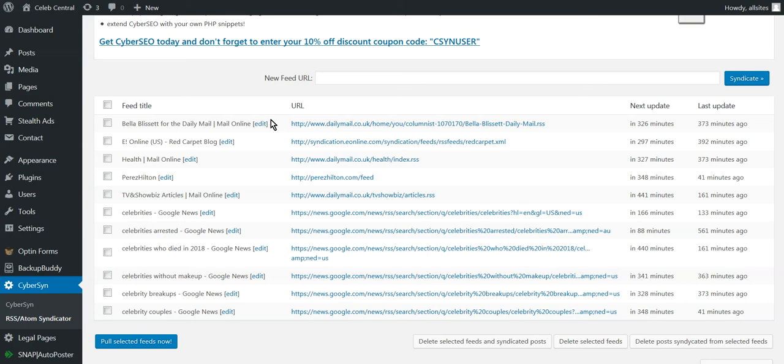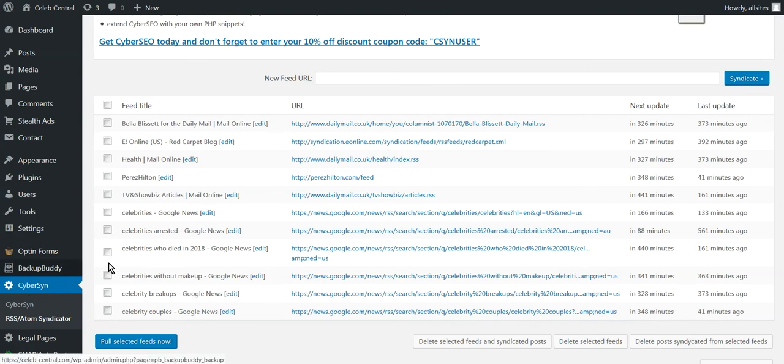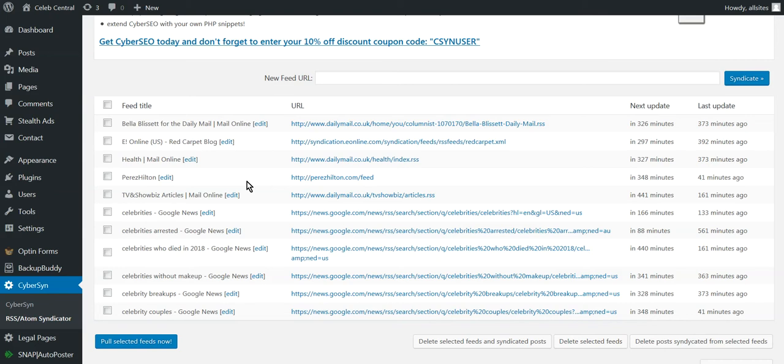Hi, we're going to go through the most important plugin on this site, which is called CyberSyn. What this site does is use this plugin to post content to the site, how often you want it to go.